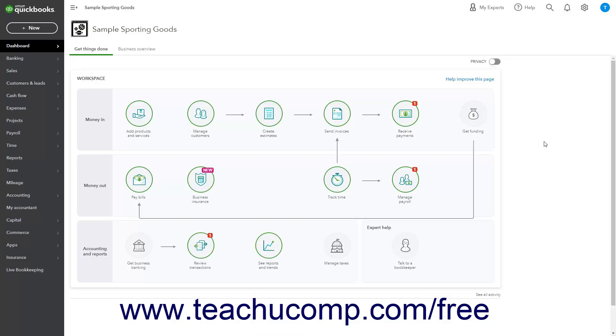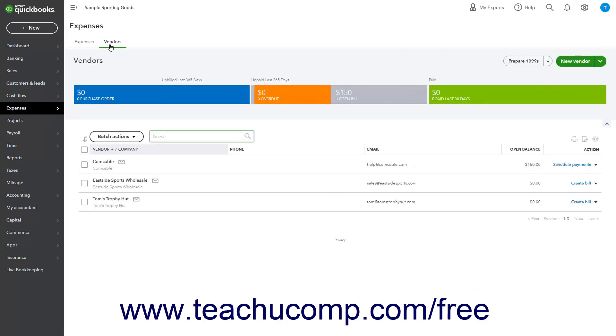To open the Vendors page in QuickBooks Online, click the Expenses link in the navigation bar, then click the Vendors tab at the top of the page that opens to the right.